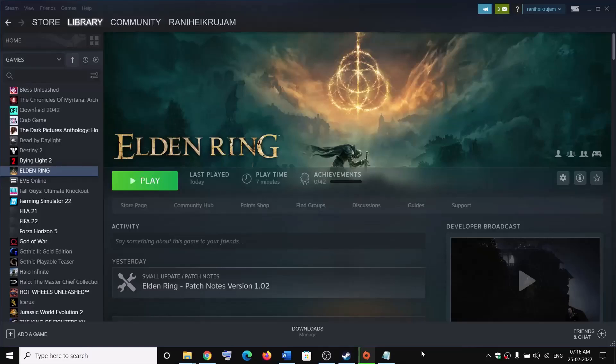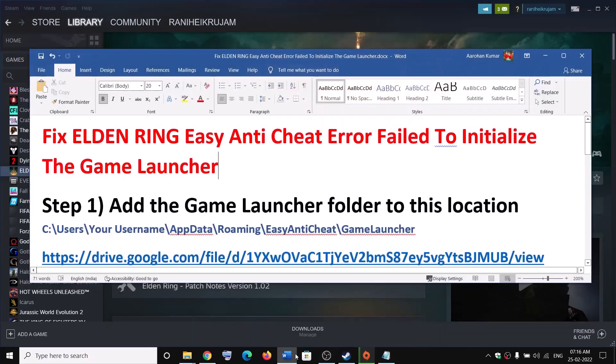Hello guys, welcome to my channel. Today in this video I'm going to show you how to fix the anti-cheat error with the Elden Ring game on your computer. If you are receiving an error which says 'fail to initialize the game launcher', then please follow the steps shown in this video.